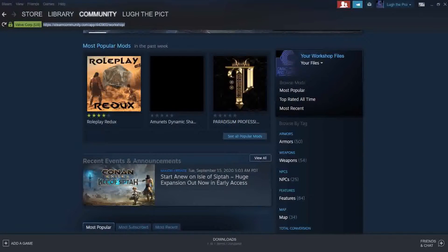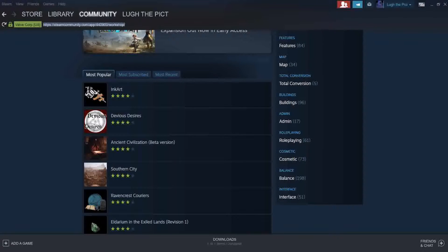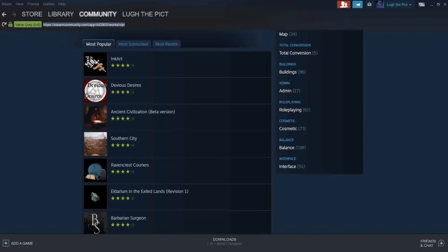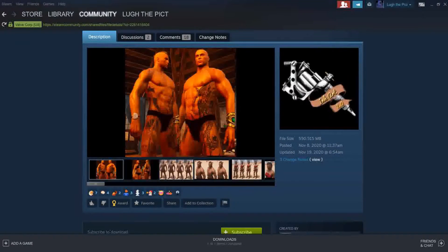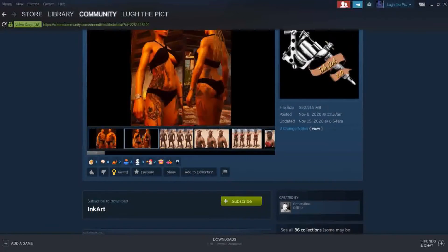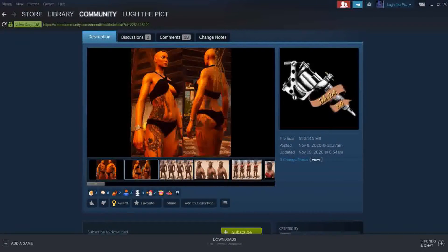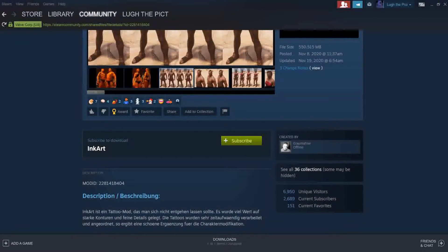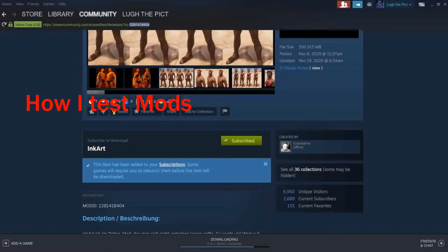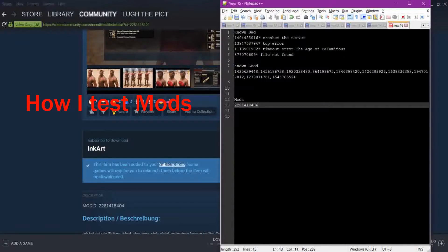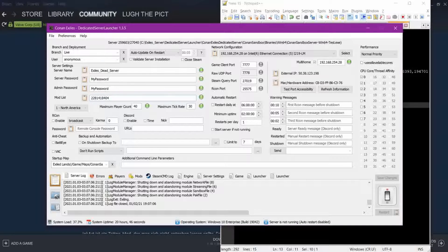We're going to scroll down through our mods and select a mod that we want to test. We're going to pick Ink Art here — I've tested with it before and I know it loads good. Check out your mod, read the description, and check your dependencies first. Subscribe to the mod like you would subscribe to my channel, and you'll see it automatically downloads and installs to your Conan game. You'll also see up in the URL bar the mod ID, so we want to copy that.